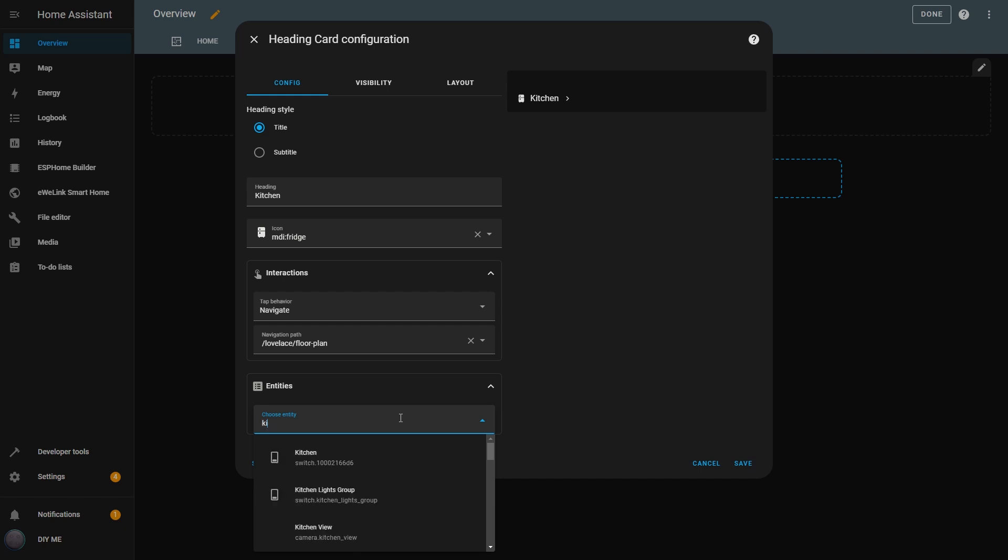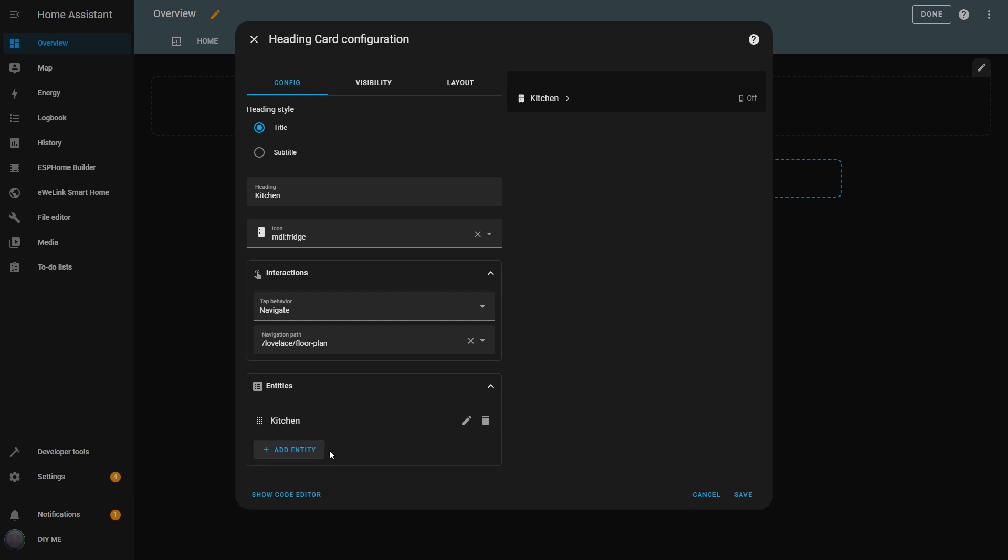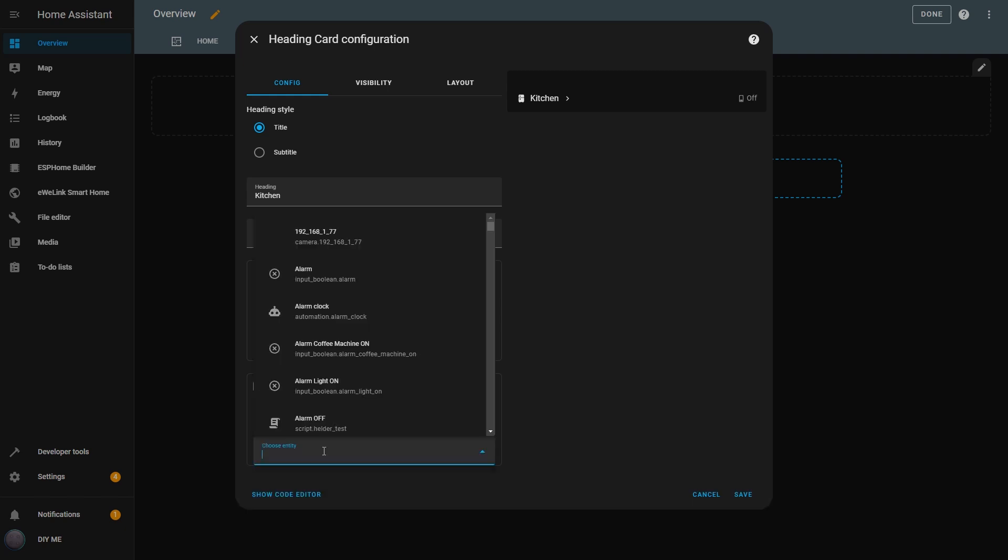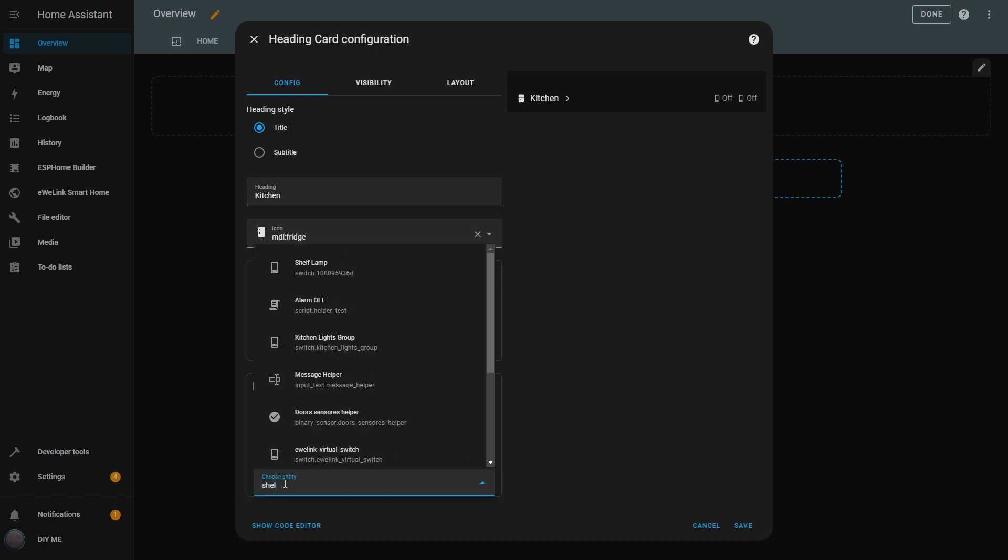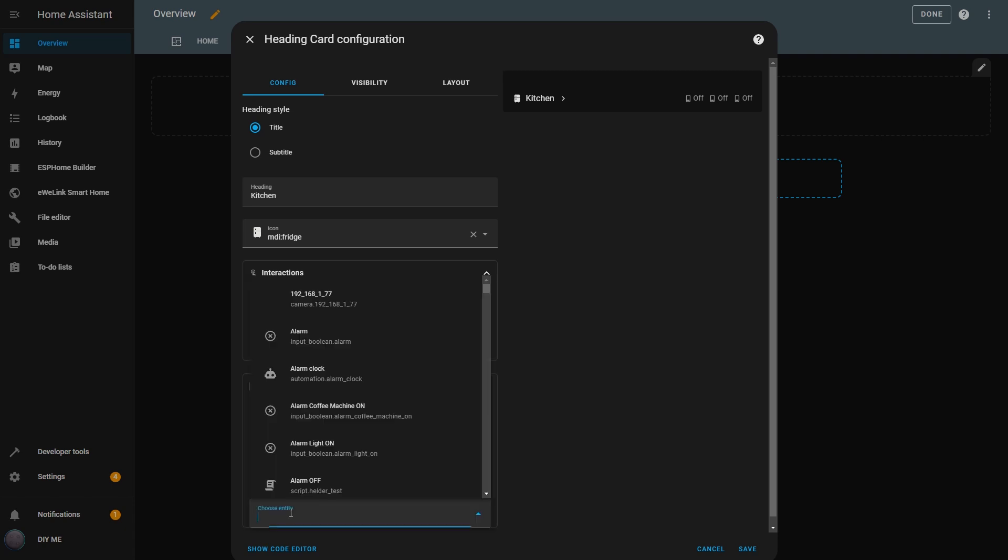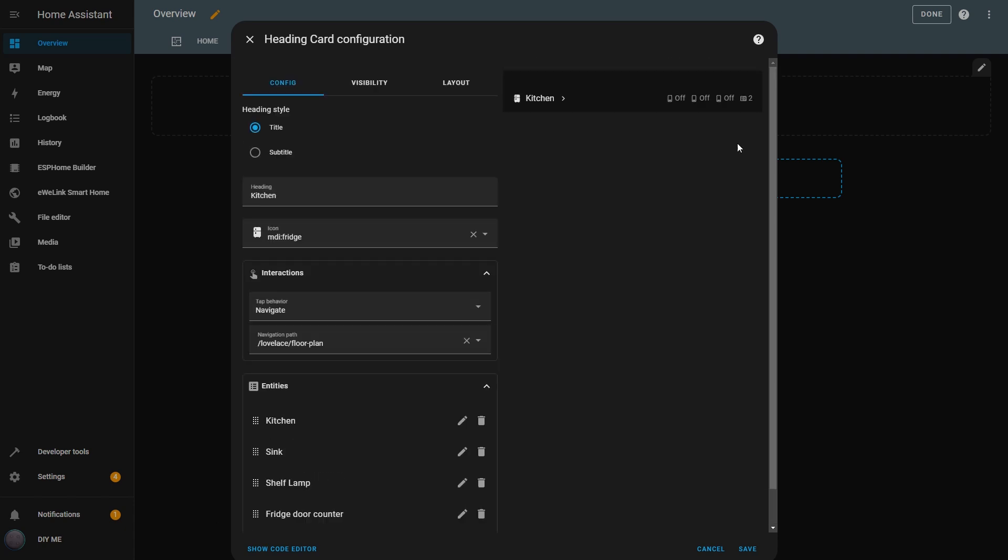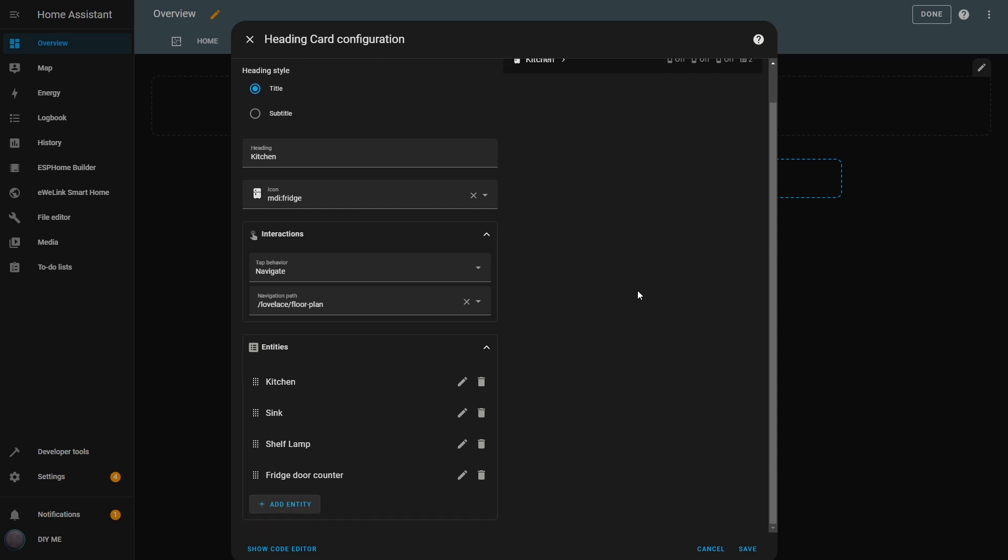In the Entities section, I can define which entities I want to include under this heading. Since this is for my kitchen, I'll add all the entities related to it. Now I can see their icons and states right under the heading, but I can customize each entity individually by clicking the pencil icon next to it.